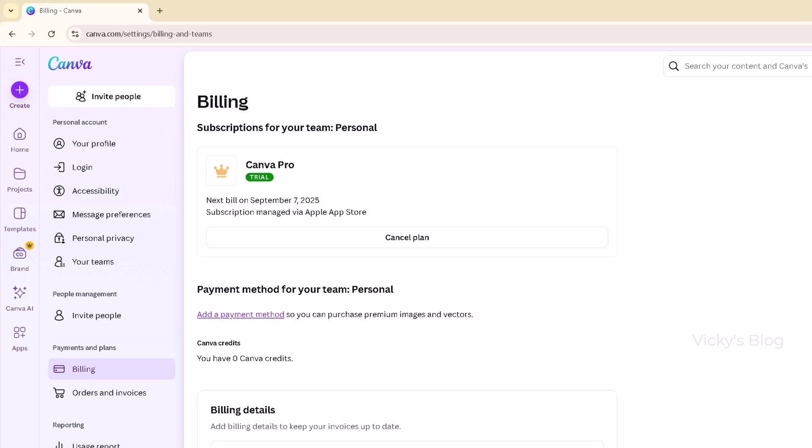If I want to cancel, I can cancel it. Also, if you subscribed through your mobile, you need to check on your iPhone. If you have an iPhone, check whether you have the subscriptions there and you can cancel directly.